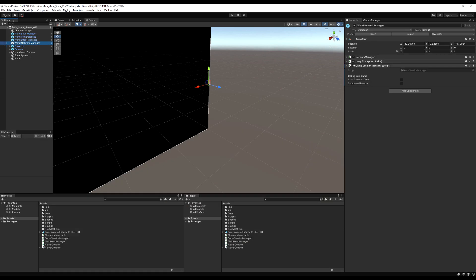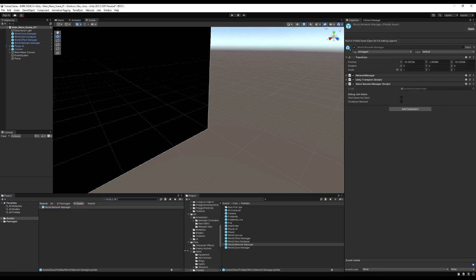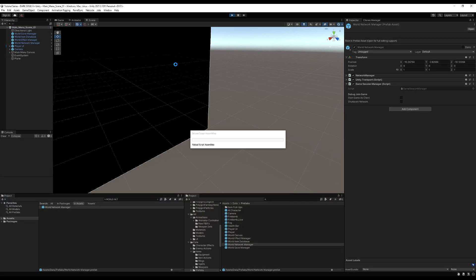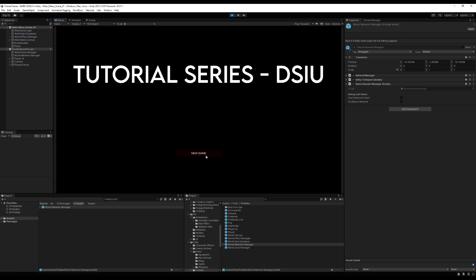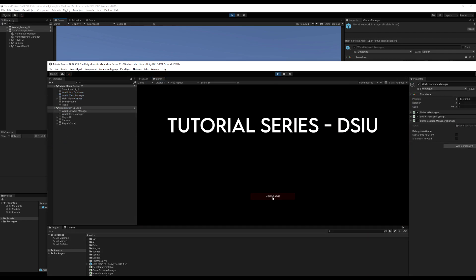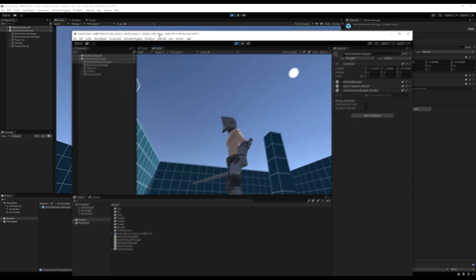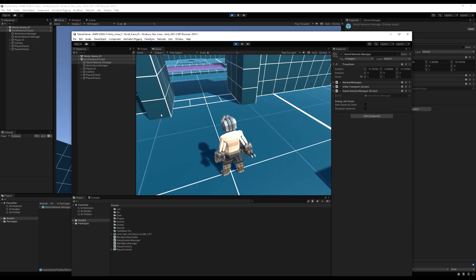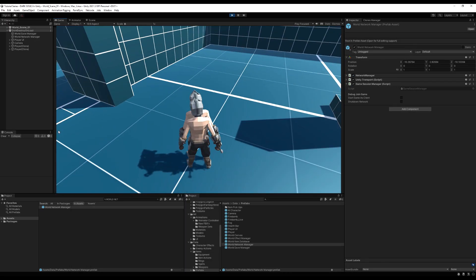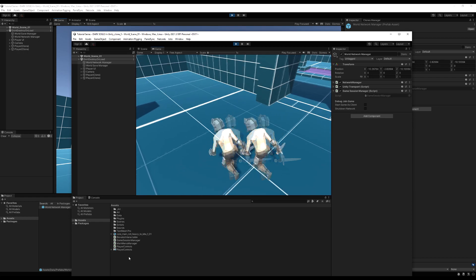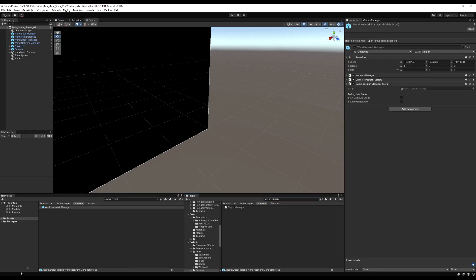Starting the game, I open a second client — the clone. Going to the World Session Manager on the World Network Manager, I can see it has the Game Session Manager script but the client does not because I didn't save the prefab. After saving the prefab, it appears on the second client too. I start both games, press New Game, enter the game, click Shutdown Network, then Start Game As Client — and I connected. We're in a co-op session, however I can control two characters, and the network position isn't synced between games, so we have to deal with that.